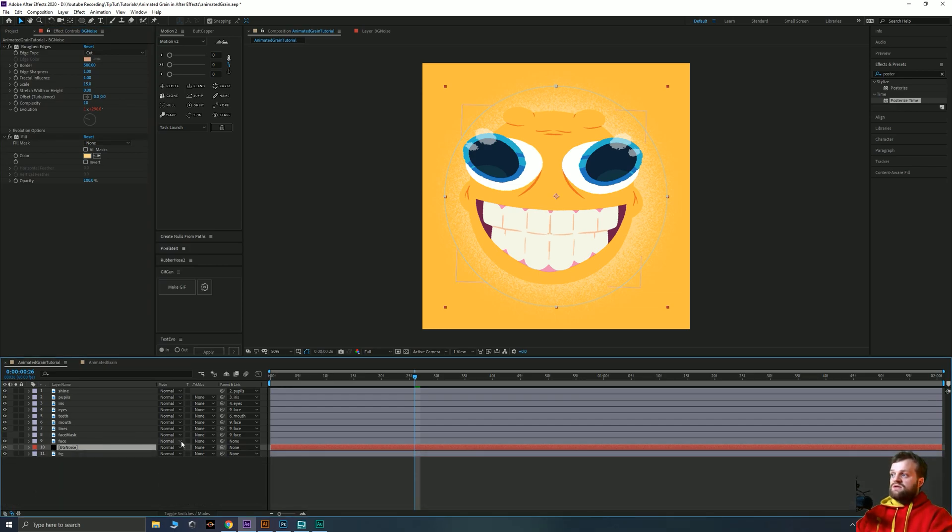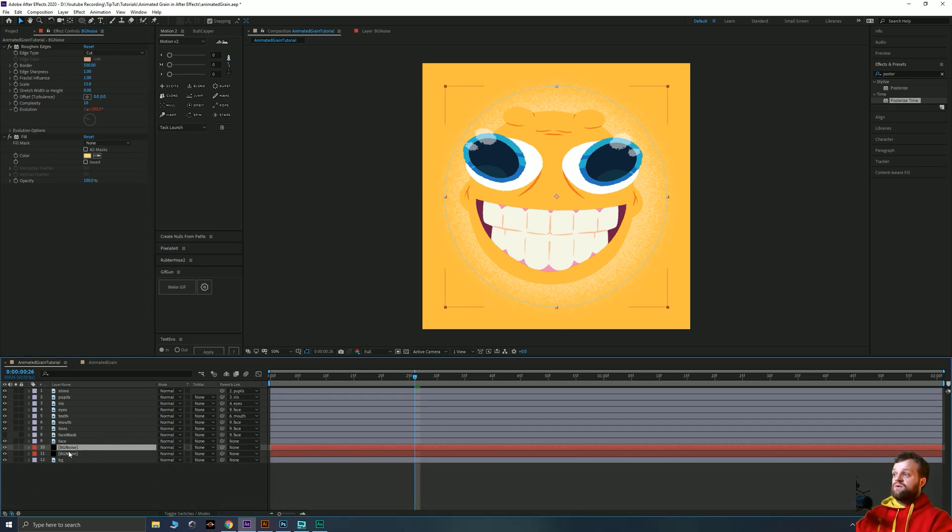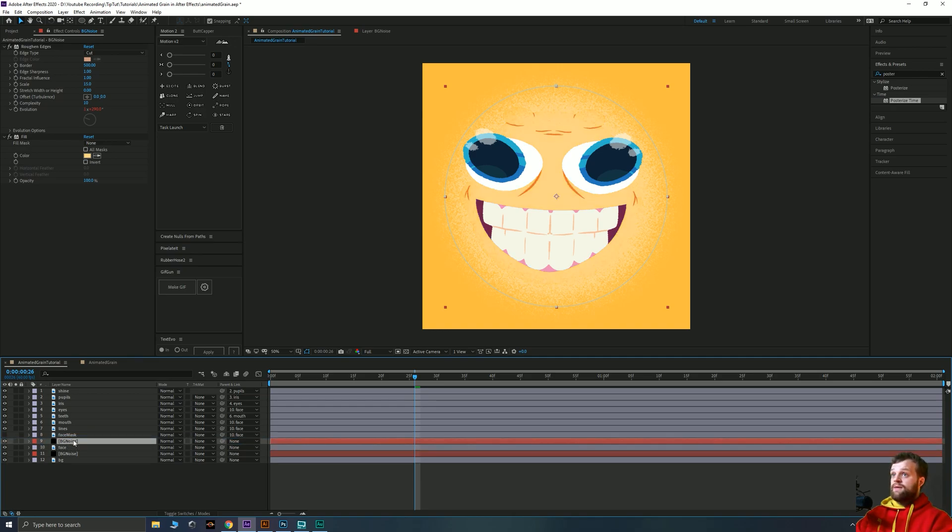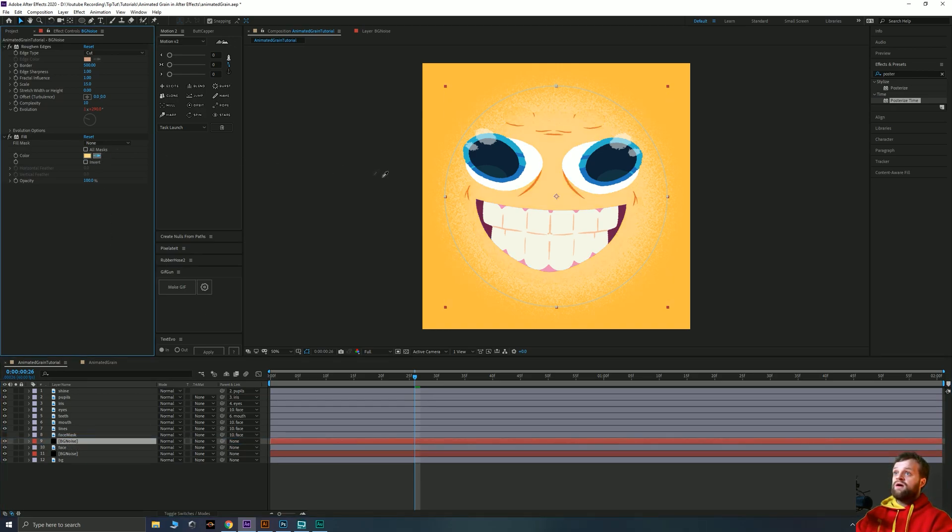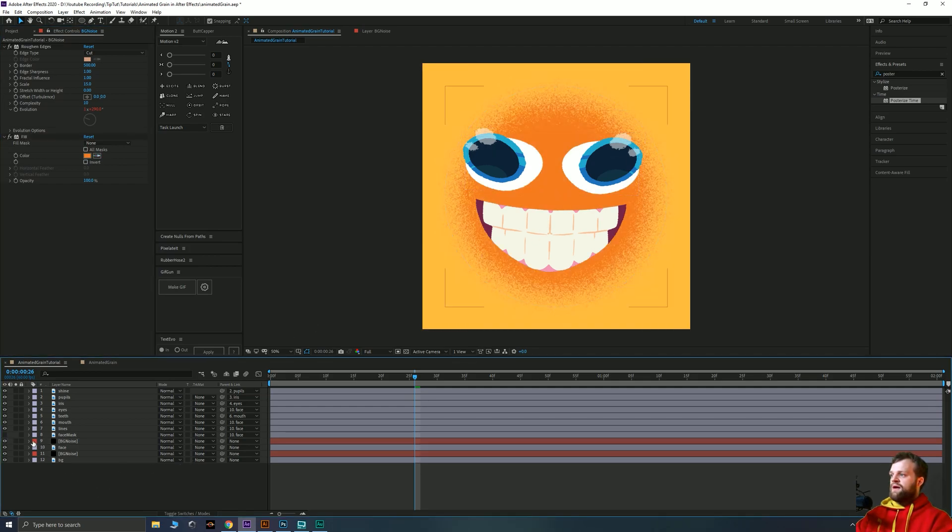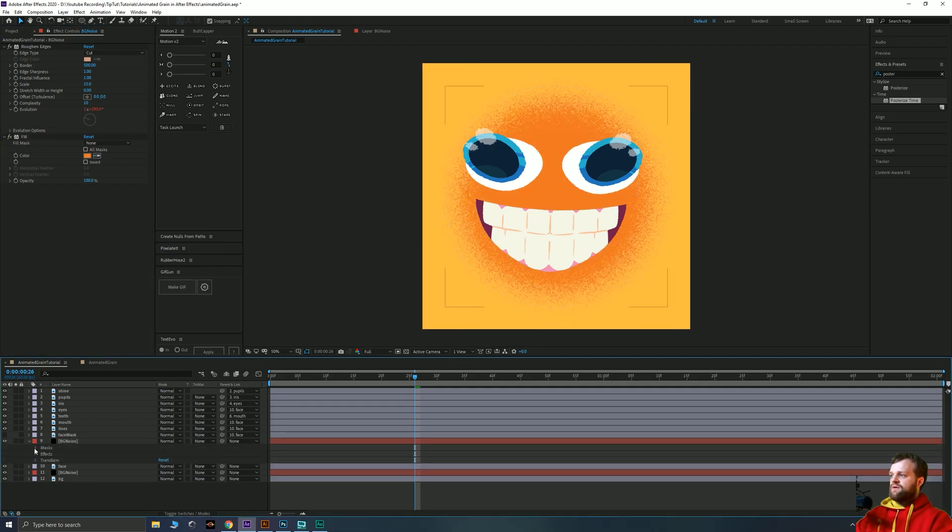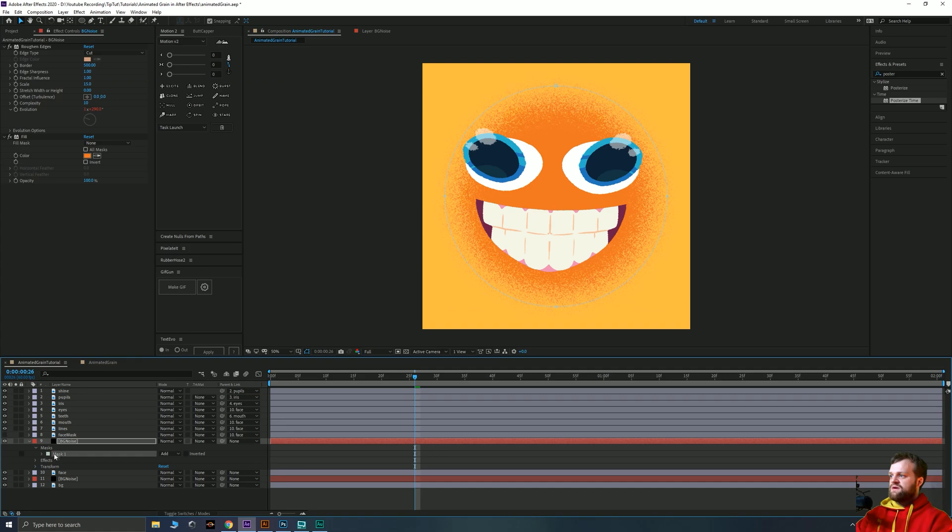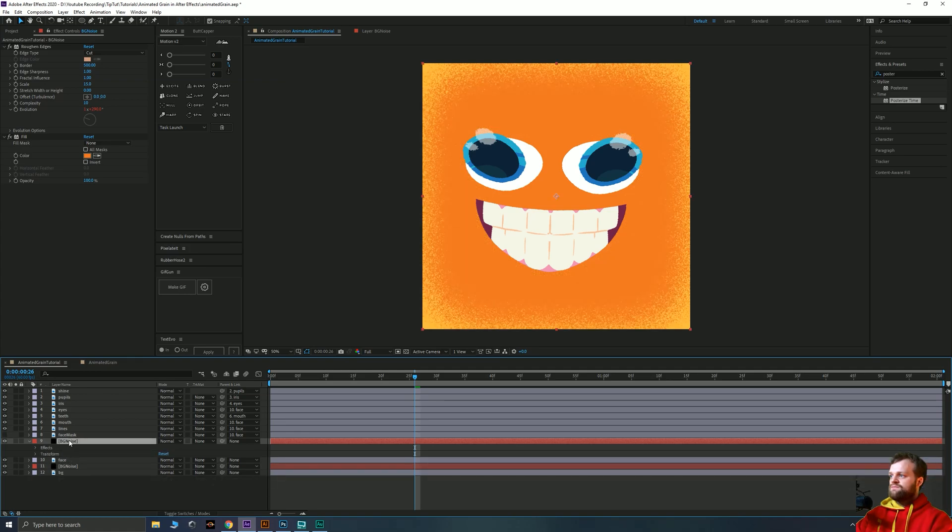So to make things simple for myself, I'm going to duplicate my background noise layer so I know that all the settings are the same. And I'm going to drag it above the face. I'm then going to eye drop this dark orange color so I get the color that I want. But I am going to twirl down and I'm just going to delete this mask. Okay, that brings back our layer.